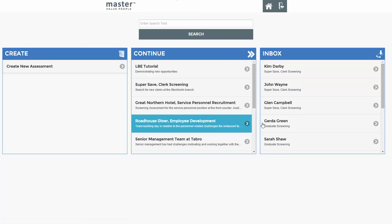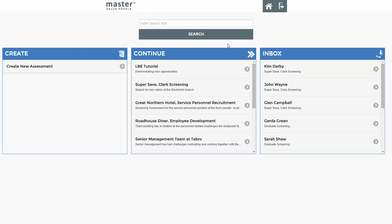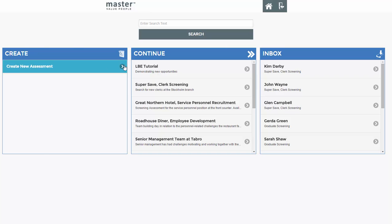This is the Meters2Go start page. From here you have four options: search, create, continue, and inbox.